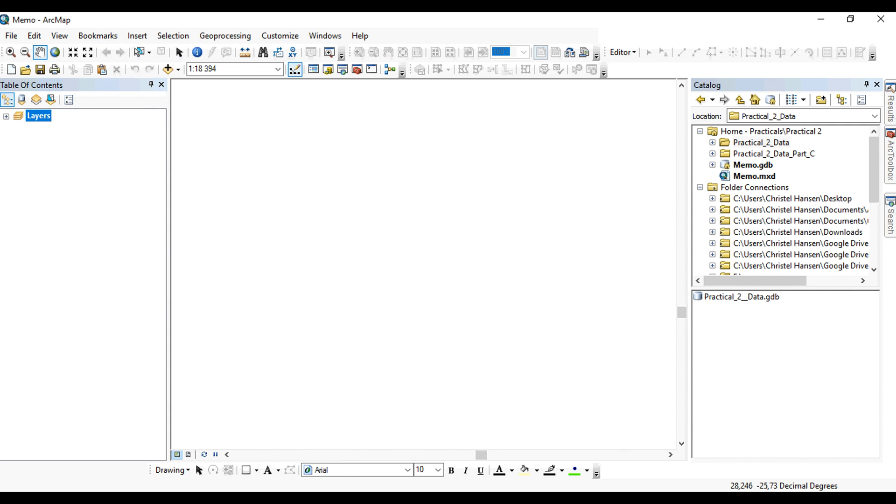In order to do topological editing in ArcMap, you'll have to either work in a geodatabase or you do it through the topology toolbar.